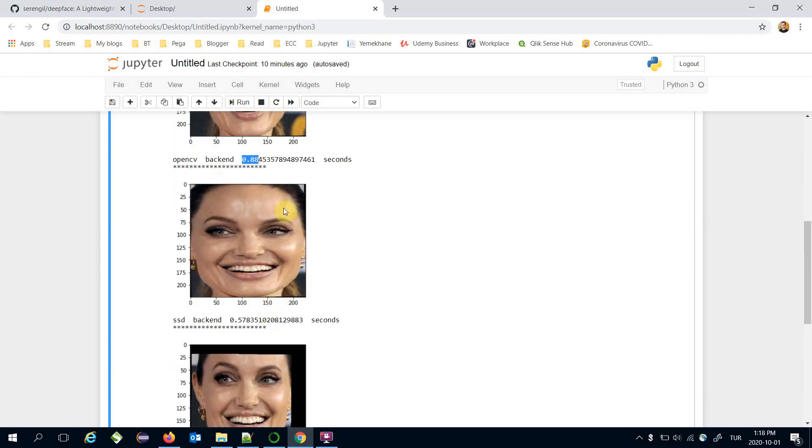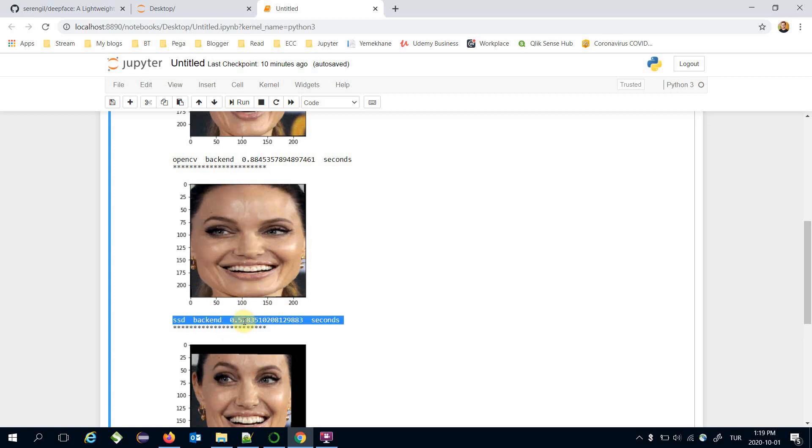And this is the result of the SSD. SSD is faster than the OpenCV.